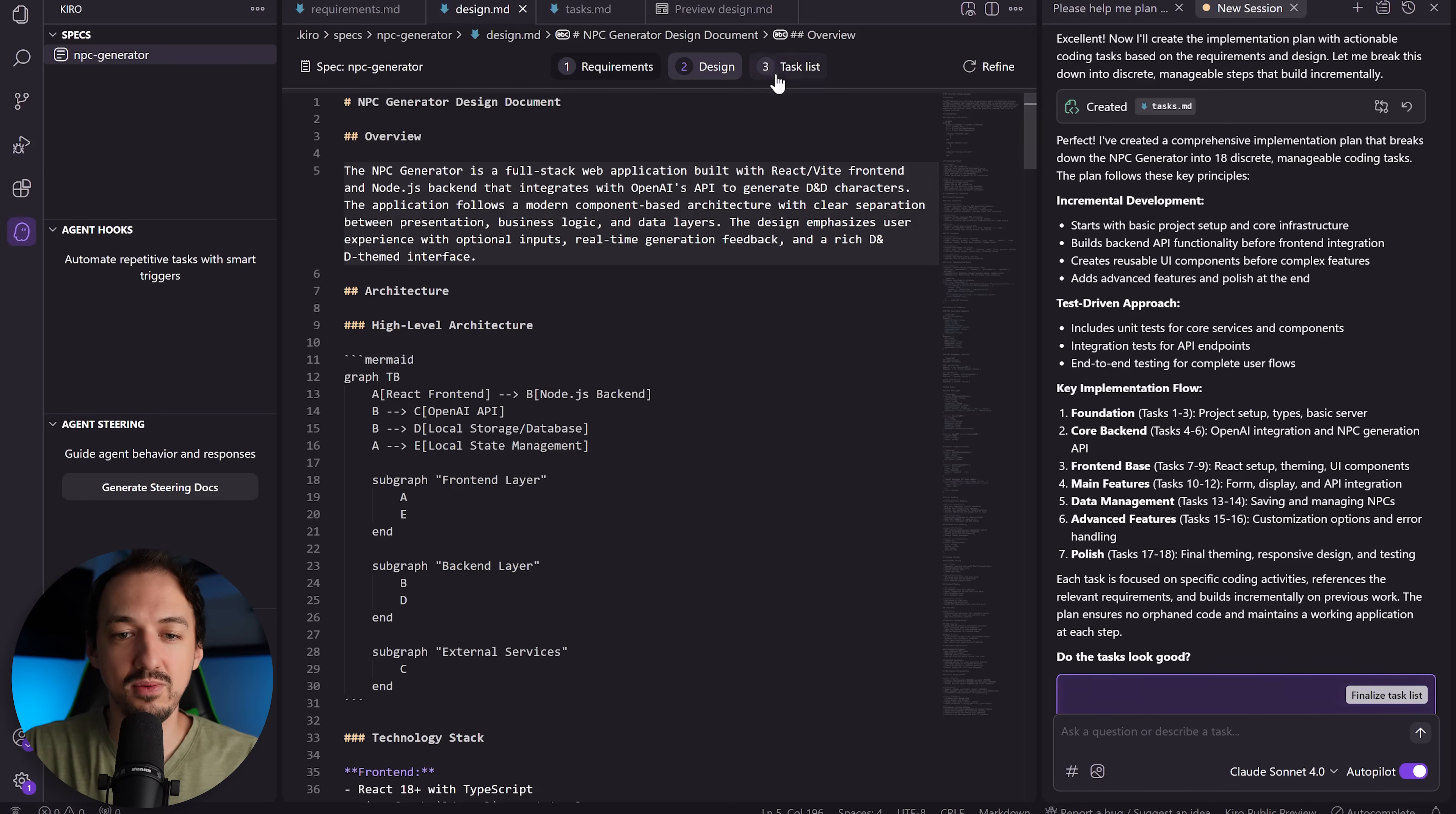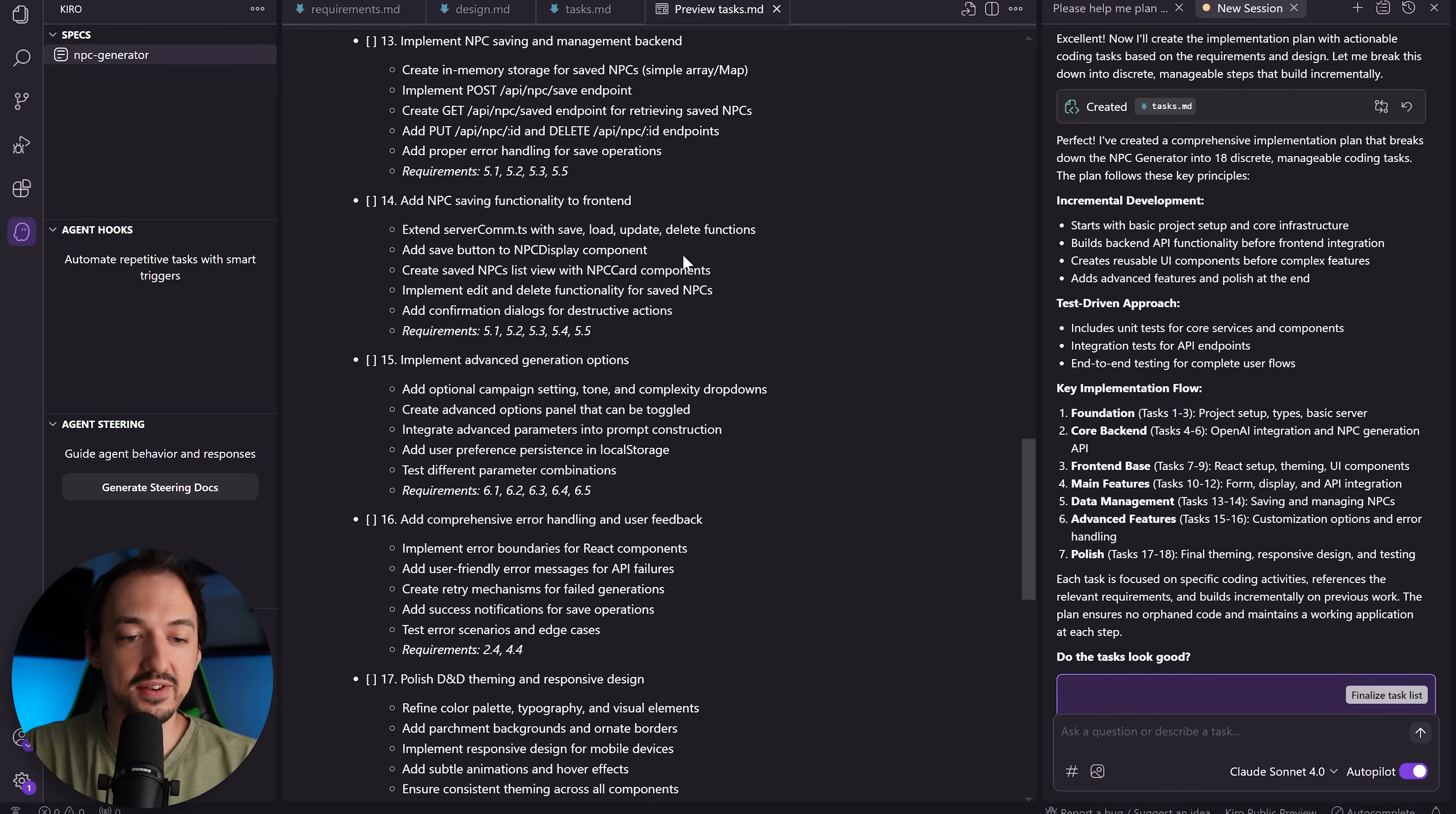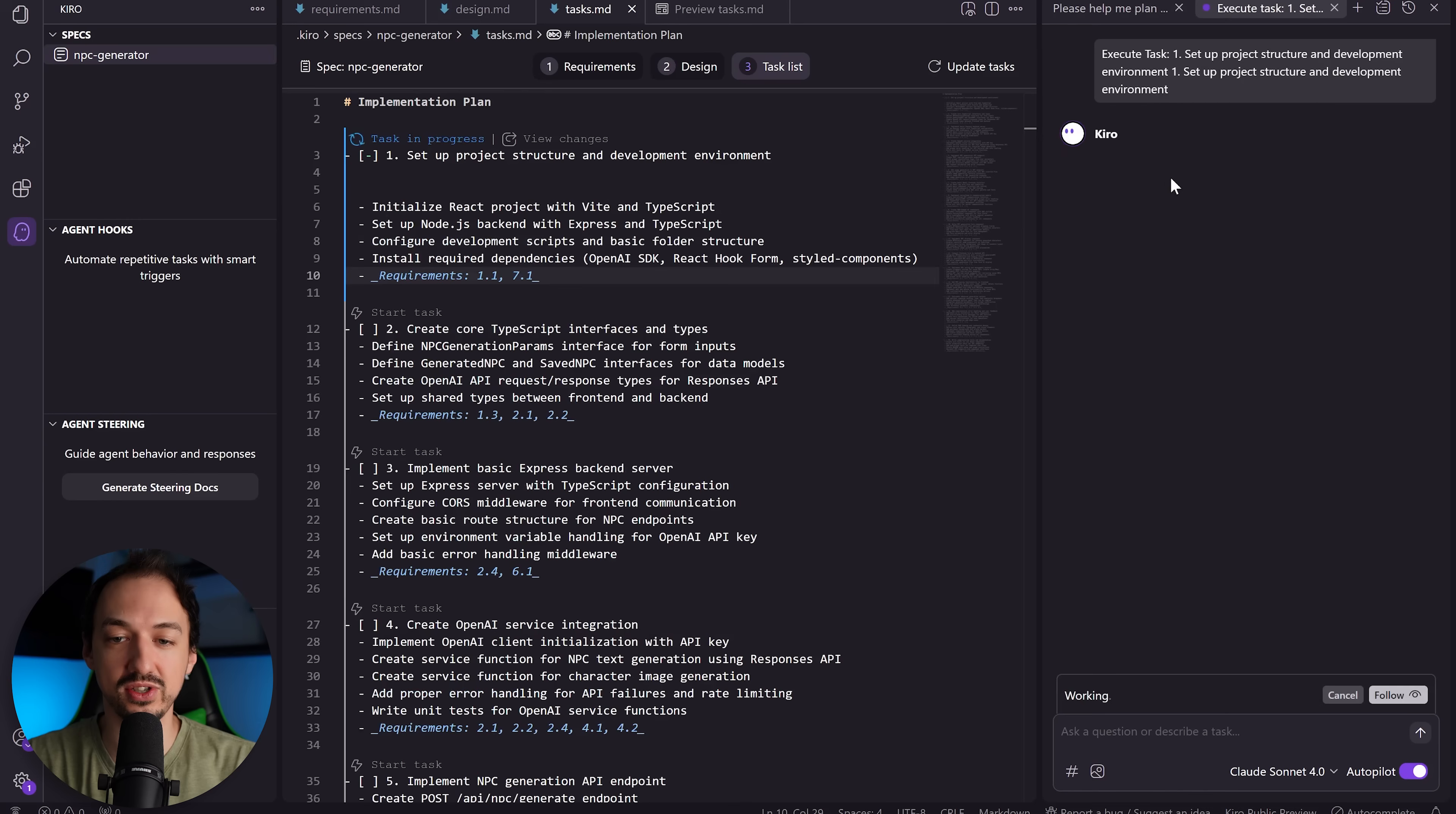Okay, so let's see what sort of task list Kiro has come up for us. First of all, it needs to set up the project, it needs to create the interfaces, backend server, there's an integration. There's a lot of different tasks that are required—18 tasks, it looks like—to actually make this a reality, so I'll just review this task list and then we'll have Kiro get started. Okay, so now that we've finalized the task list, I can go over here and click start task and it will open up a new chat and actually start working through that.